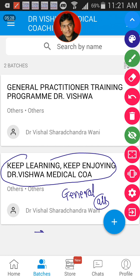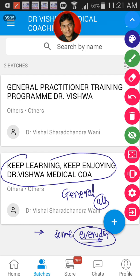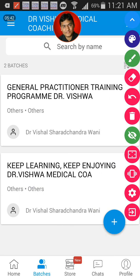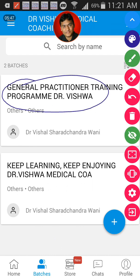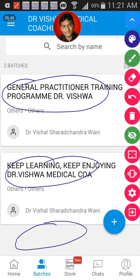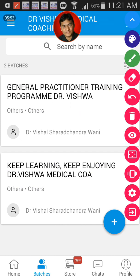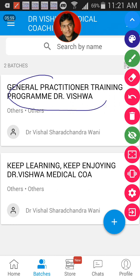In this batch, we send study material every day so that you can study. Even if you remain active on the app, within a year you can upgrade your knowledge for free — we are not charging anything for it. If you are enrolled in any paid batch — Pharmacology, Medicine, or any other — all the batches you are included in will appear here.